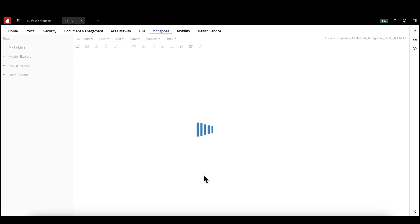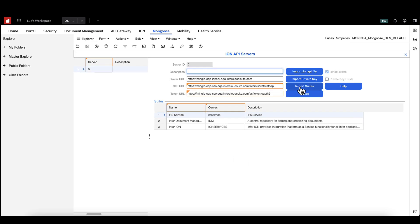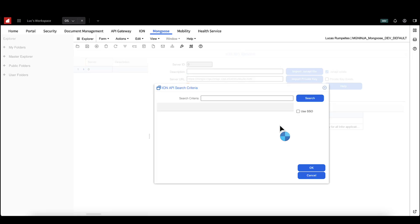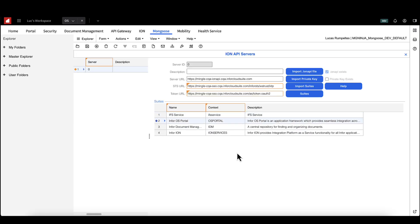Take a look at the suites in the grid. If your API suite is not already added, click import suites and search for your chosen suite. In this case, we're looking for infoOS portal. Hit OK and then hit save to complete the import.